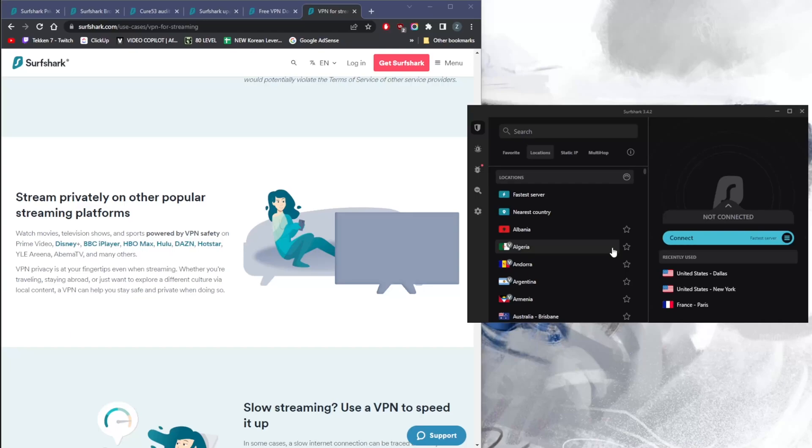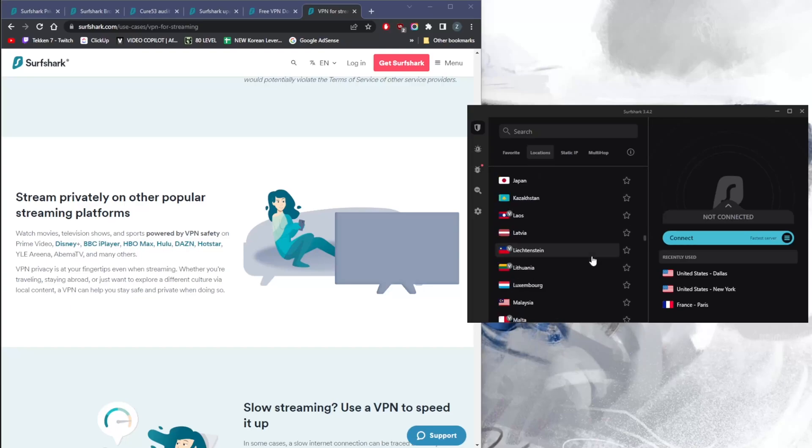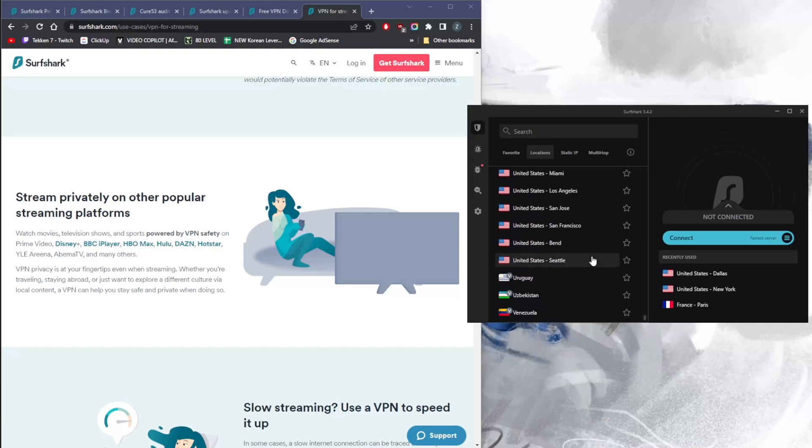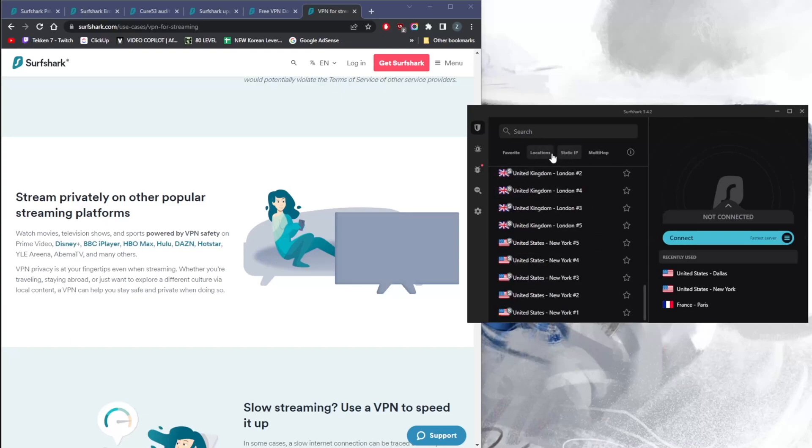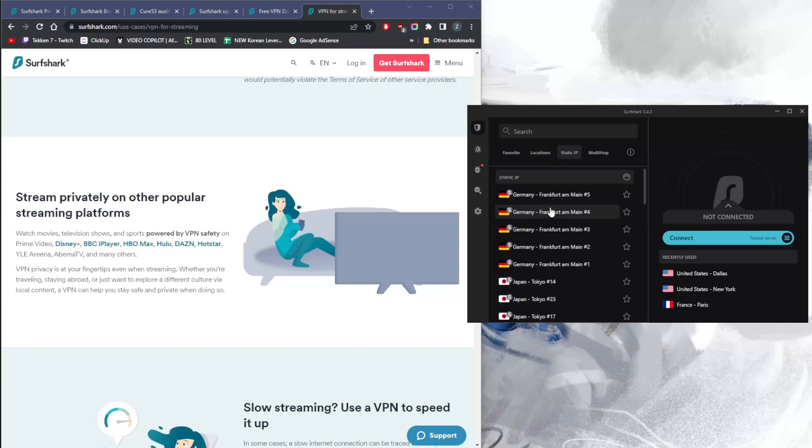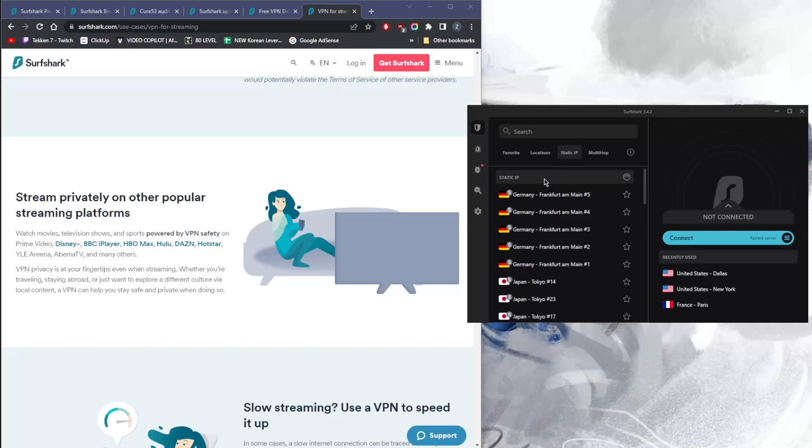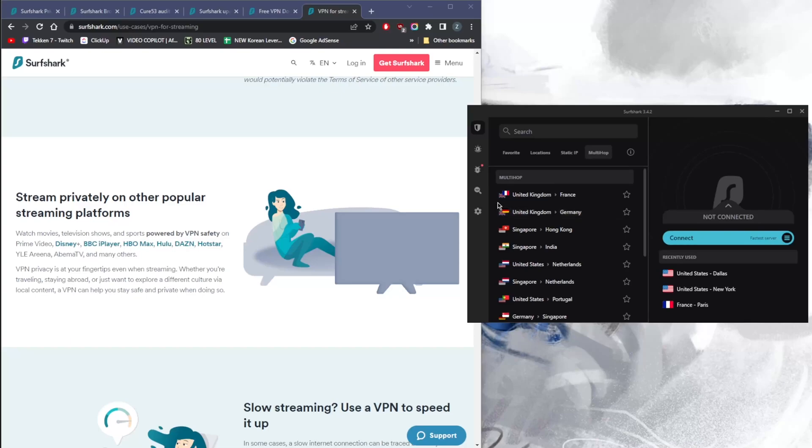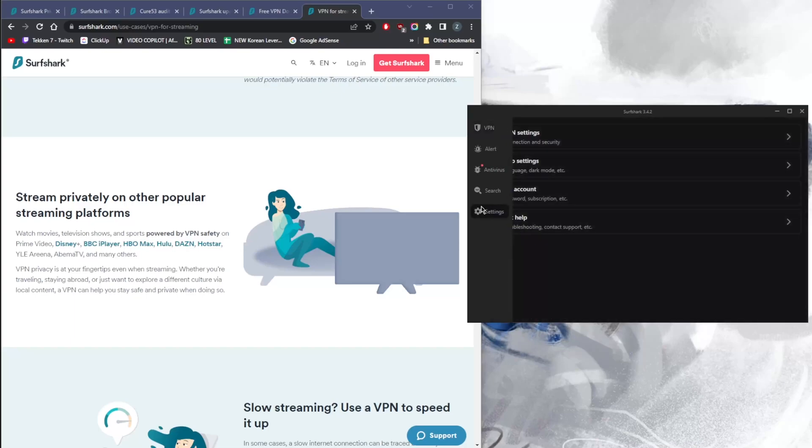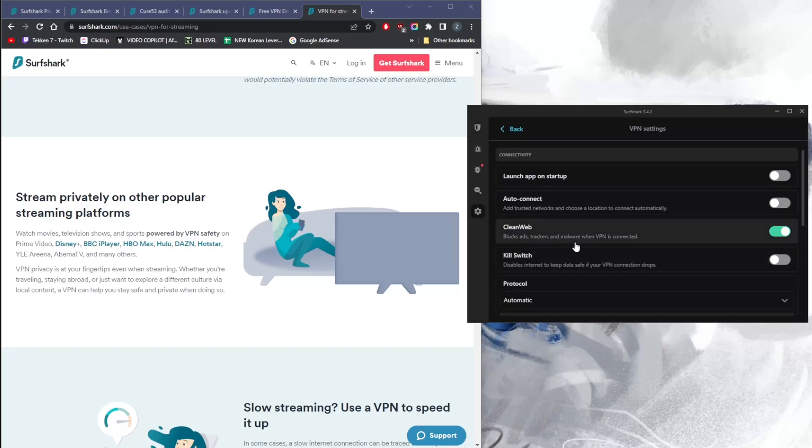With regards to features, you have over 3,200 servers in 65 countries, so plenty of locations. You get specialty servers such as static IP servers, which is pretty much the opposite of the regular servers. With regular servers, you're going to get different IP addresses every time you connect and disconnect, whereas with static IP you'll get the same IP address every time you return to these servers. Multi-hop will route your connection through two servers rather than just one for doubled security.